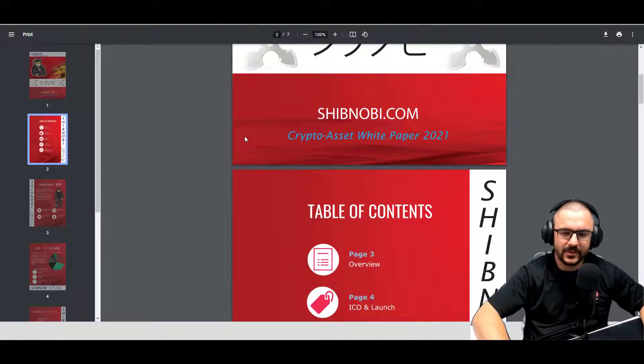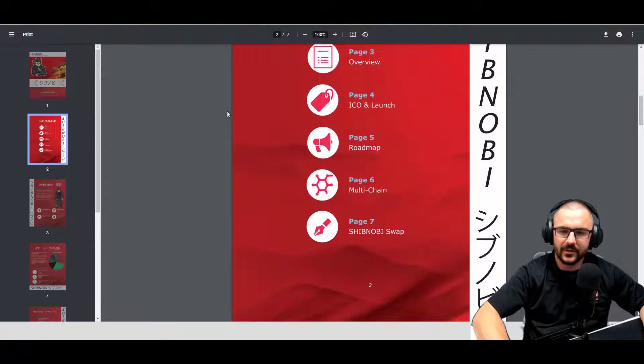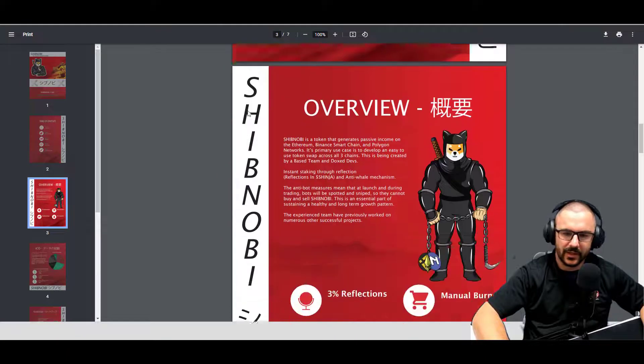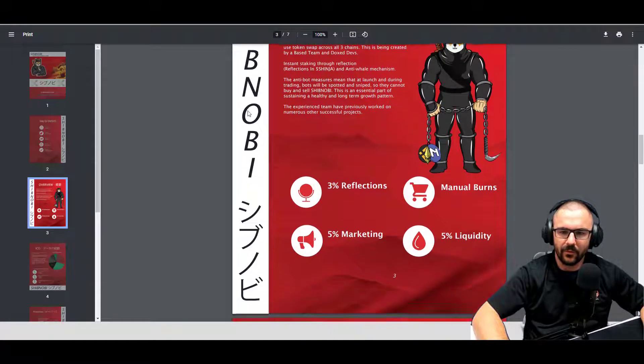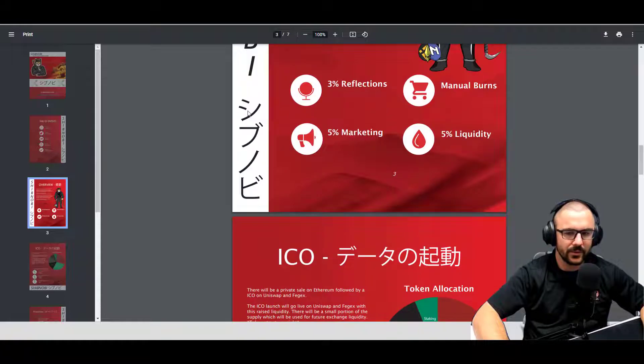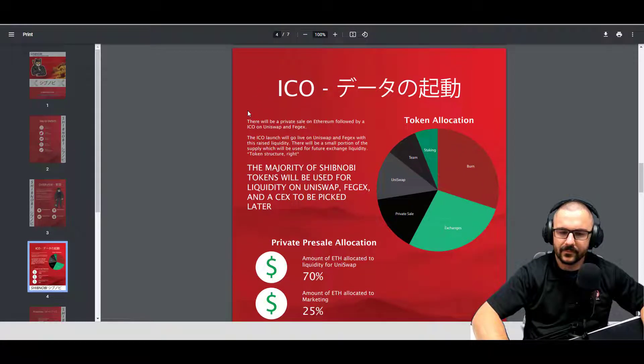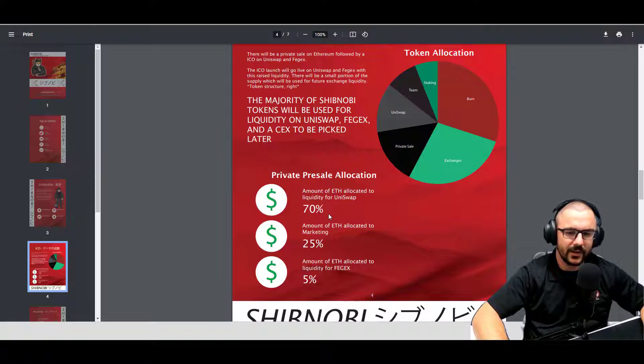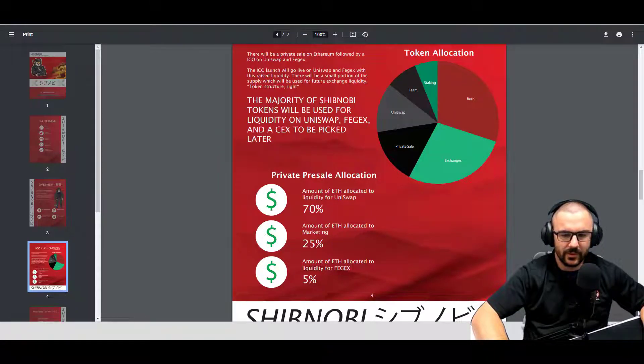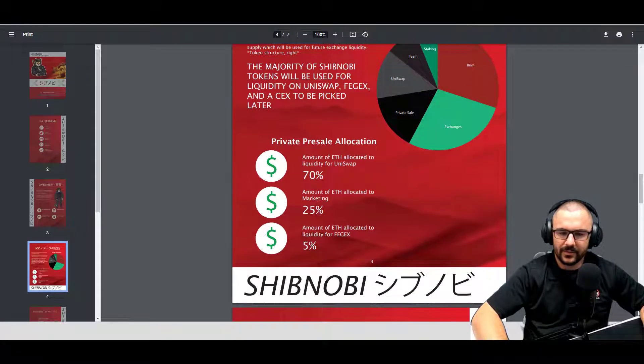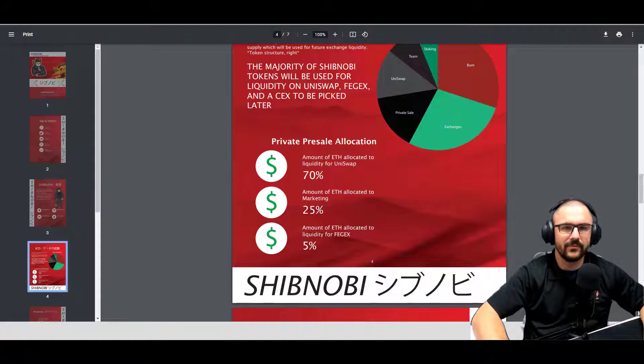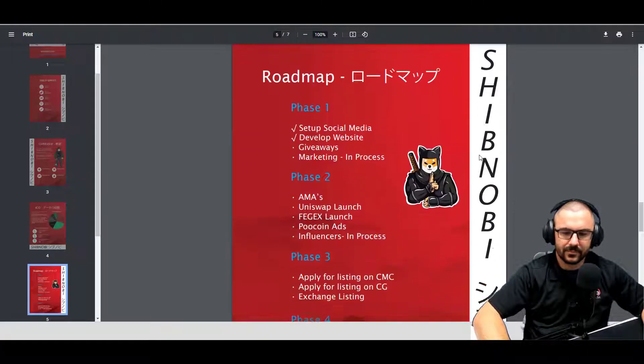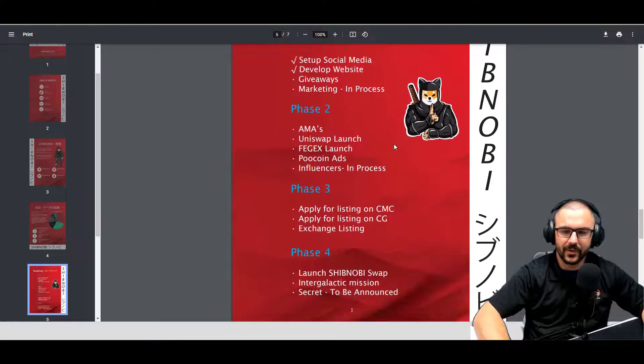Okay, so looking through the white paper it definitely does look nice. Goes in an overview of the token, talks about the tokenomics, talks about the initial coin offering and how it's going to be allocated. 70% is going to be used for liquidity, 25% allocated to marketing, and 5% is going to liquidity for Fegex.